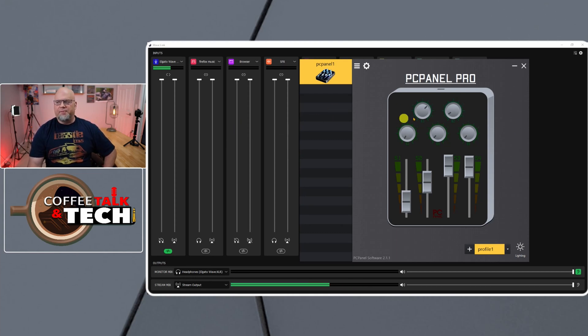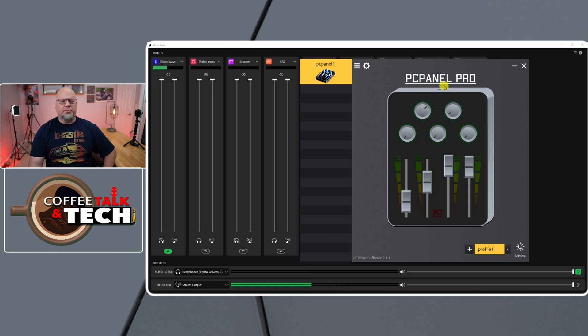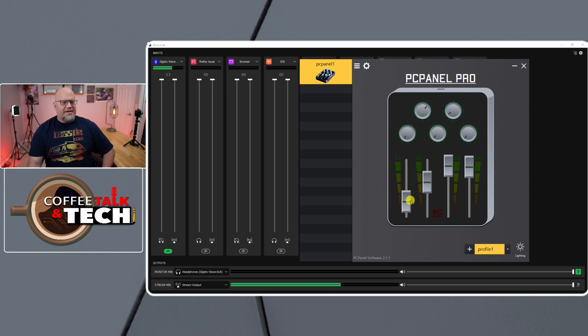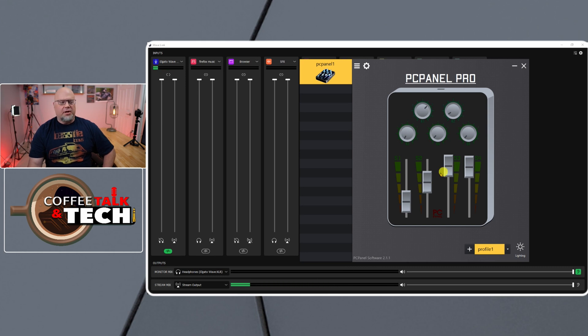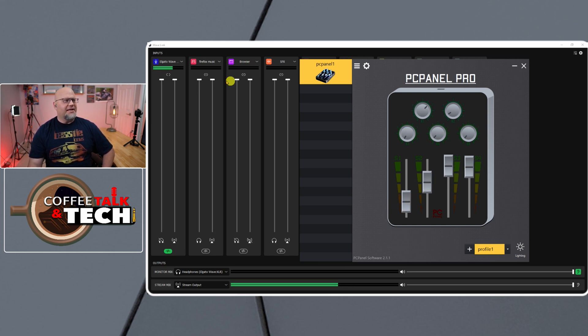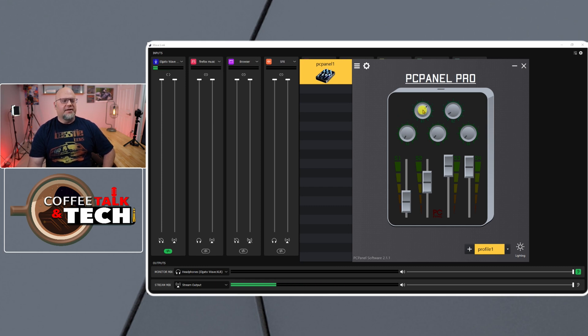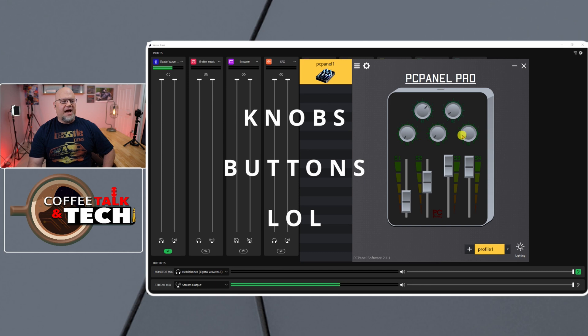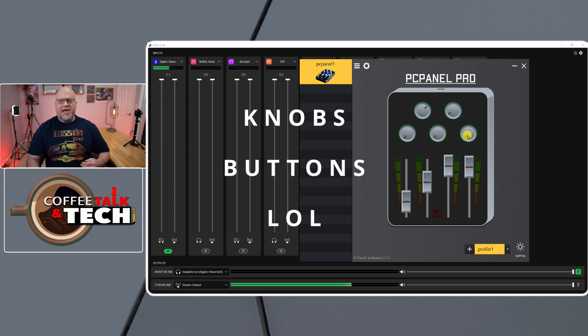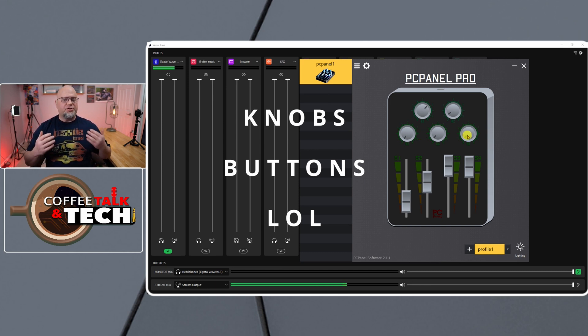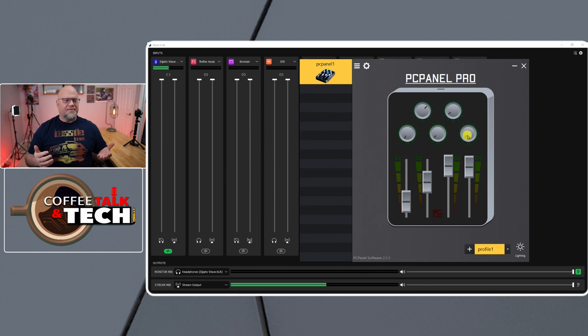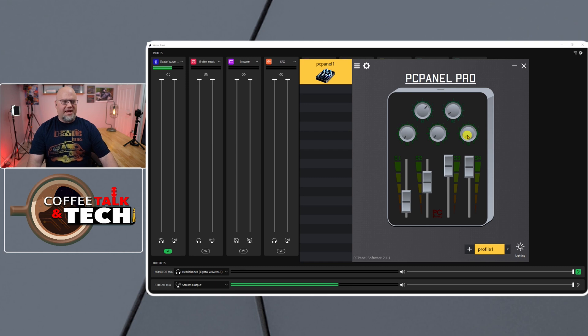This is my Wavelink software and you can see the PC Panel Pro. PC Panel Pro has four different sliders, so you can make these sliders adjust to any one of these channels that is in your Elgato software. But then on top of that you can add these five buttons and knobs, which are really knobs first and then I can push them down and it's a button also.